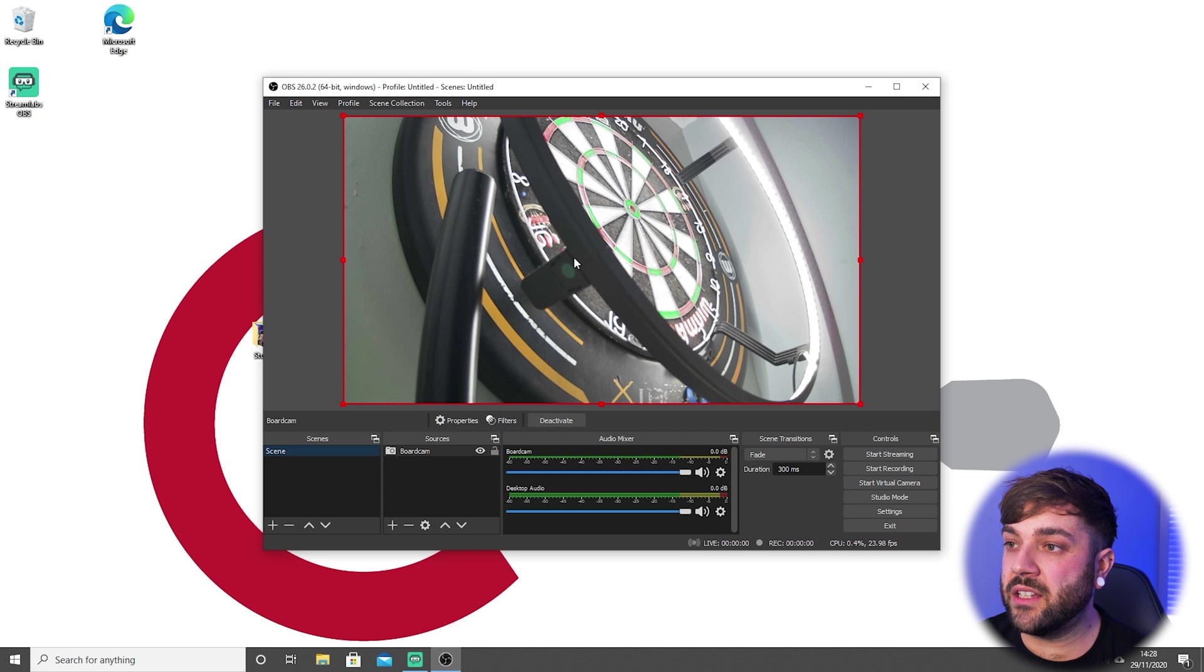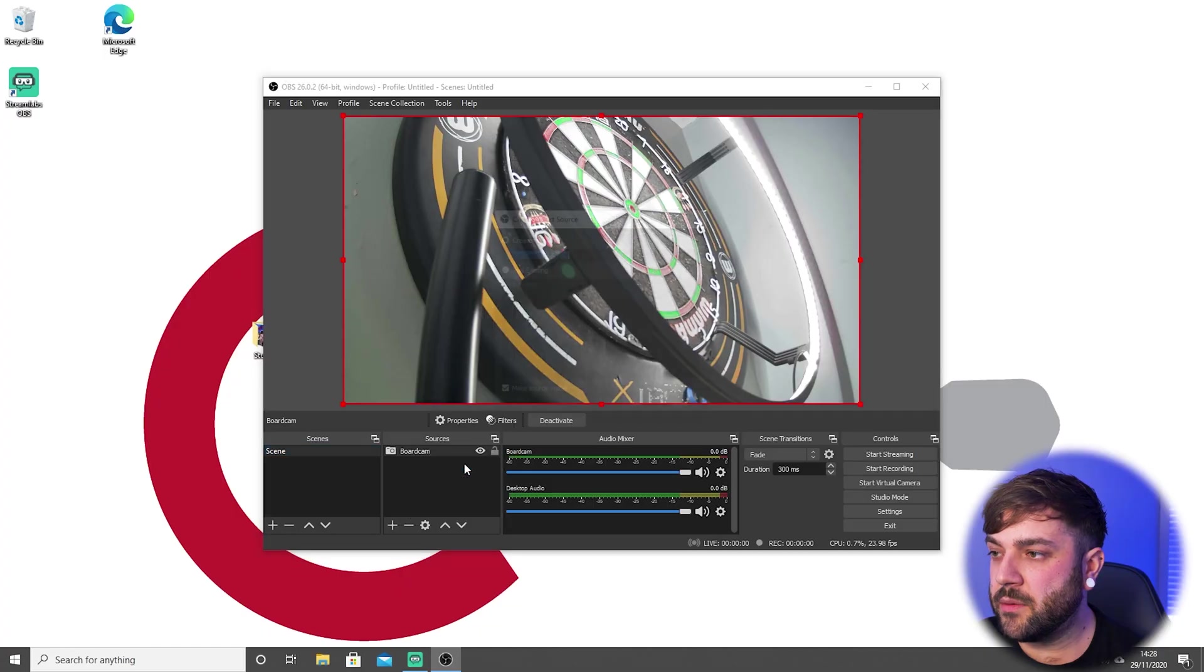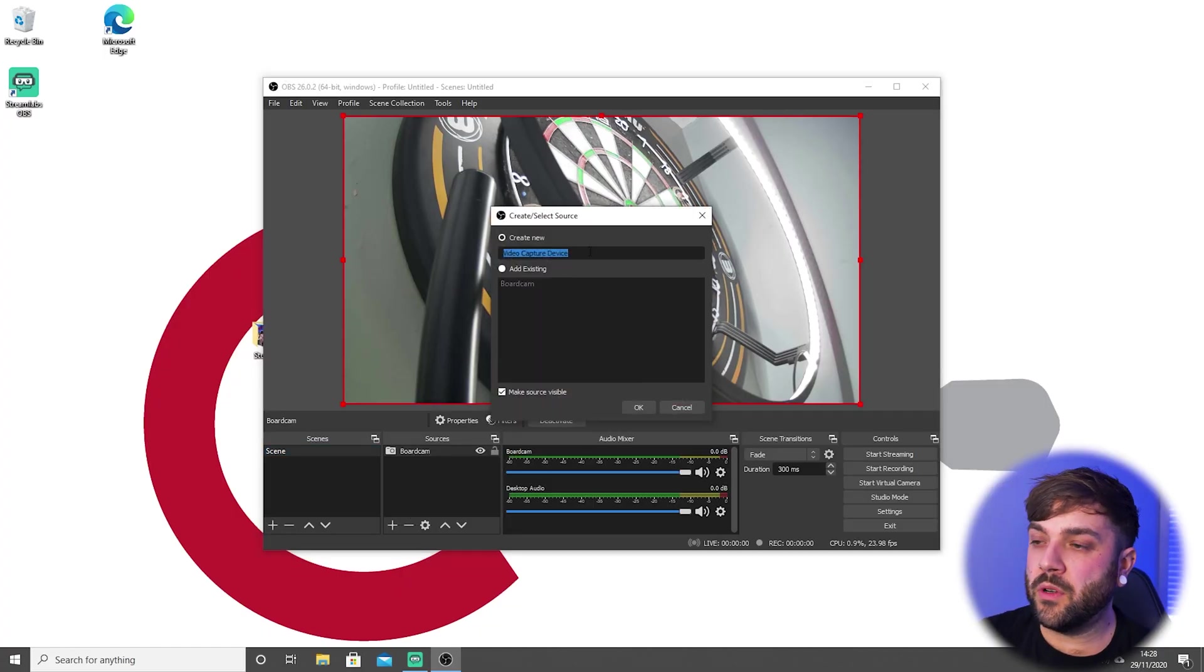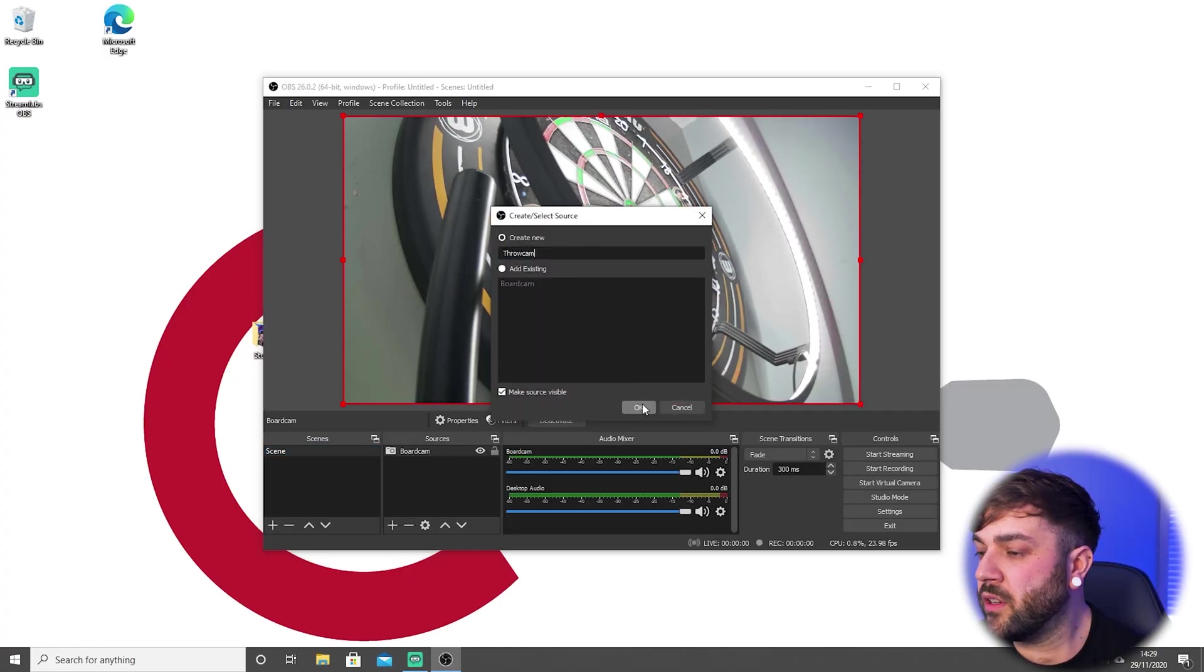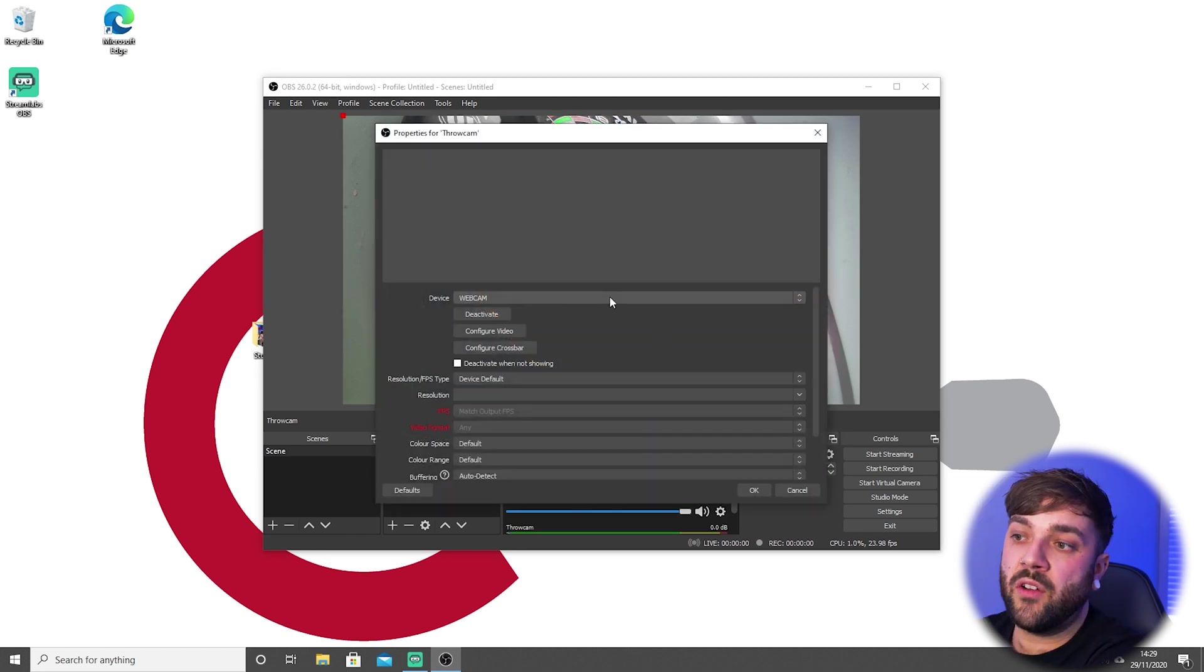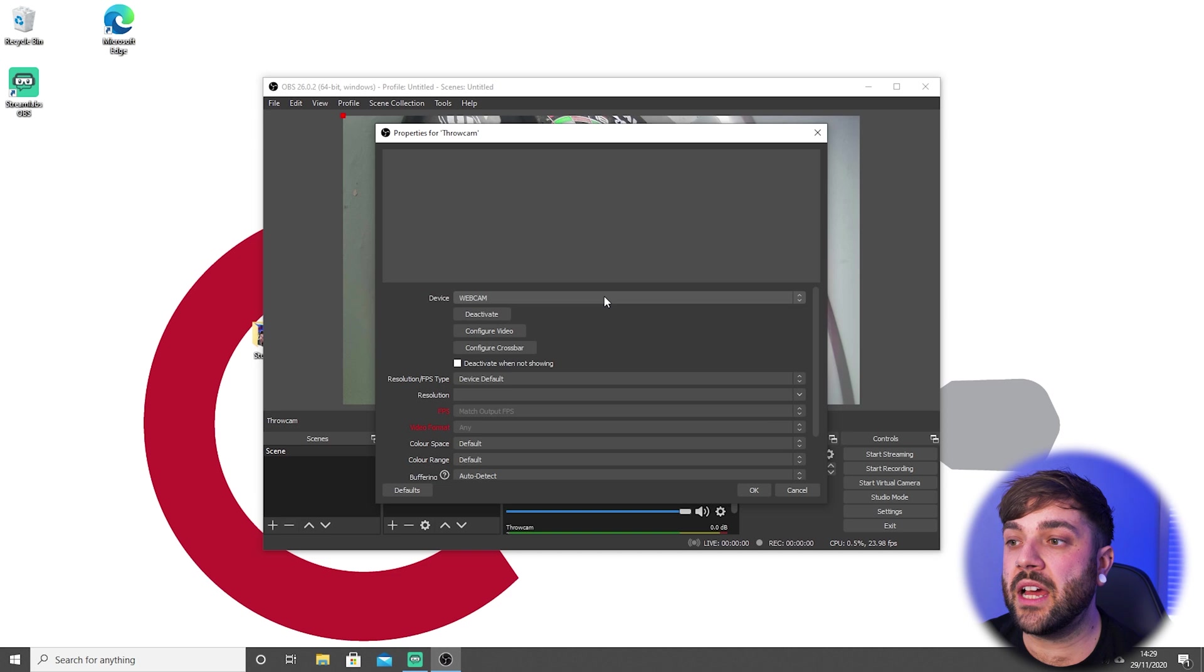If we click OK, you can see our webcam has been added to our scene. So that's the first camera setup. We need to do the same again with our second camera—video capture device again. We'll call this one throw cam. So if we click OK, it's selected our original webcam first.